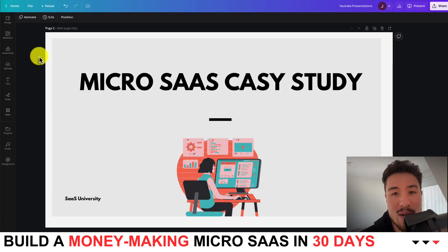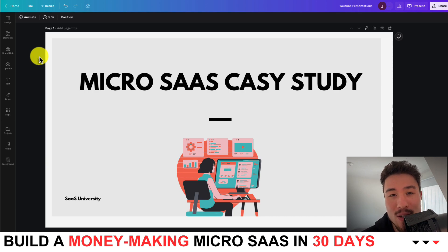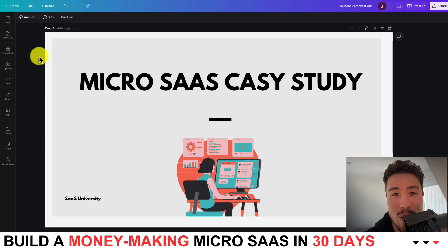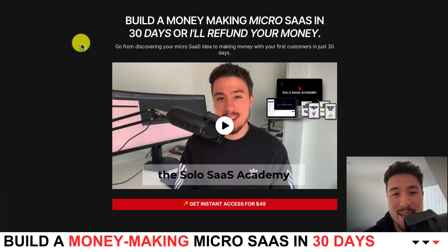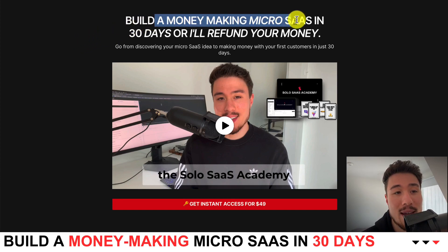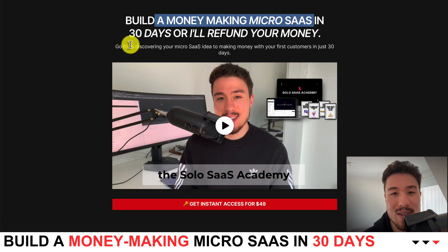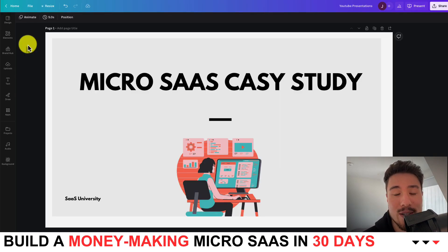That concludes this video on Hypefury, another MicroSaaS case study. If you enjoyed the video, please hit that like and subscribe button. If you have suggestions for other MicroSaaS products you'd like me to cover, let me know in the comments. I also want to mention the Solo SaaS Academy one more time — I'll show you how to build a money-making MicroSaaS in just 30 days, so check out the link in the description. Thanks so much for watching, and I'll see you in the next video.